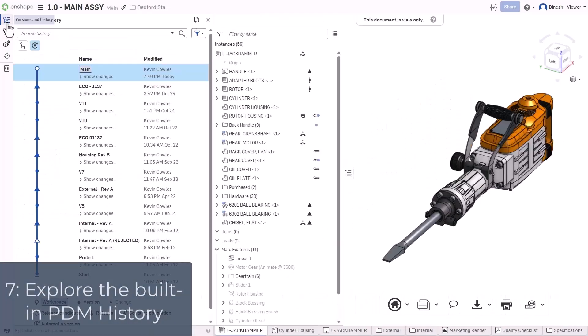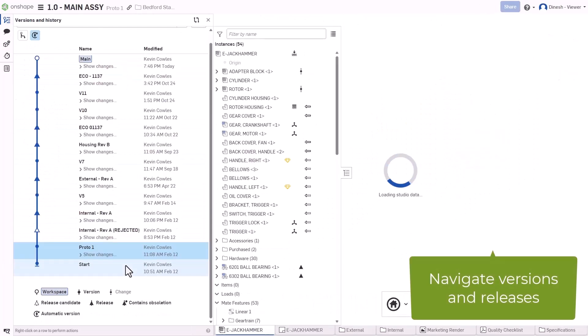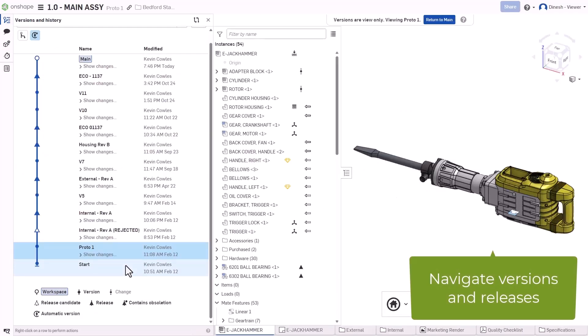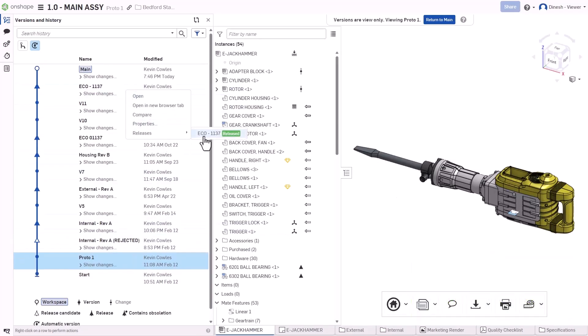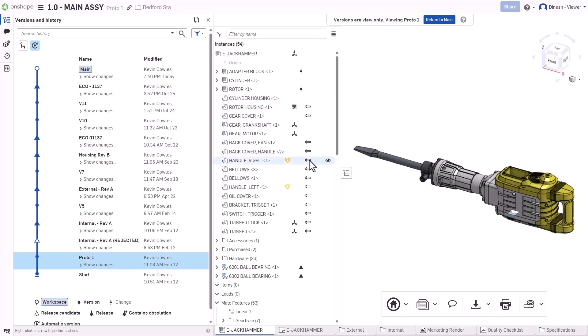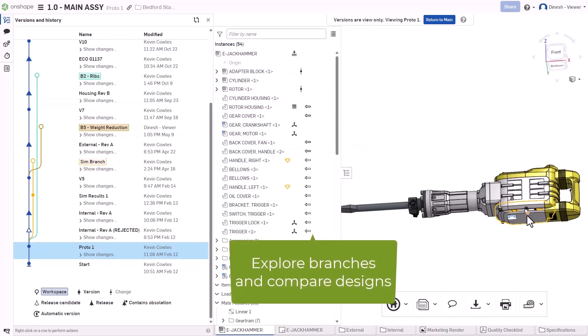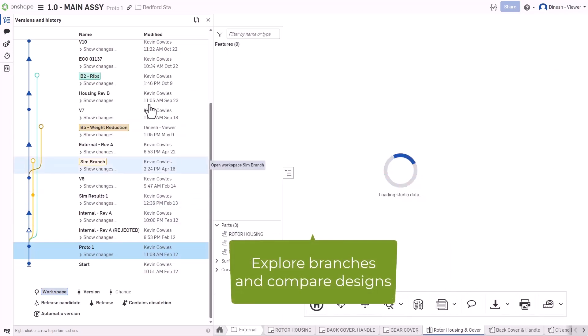View the full history and iterations of a model, including releases, versions, branches, and edit history. To limit a viewer to a specific version or release, use link sharing or a publication.